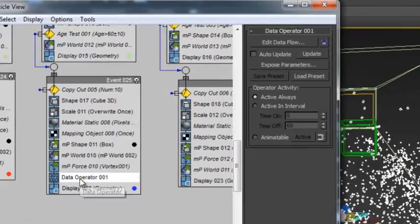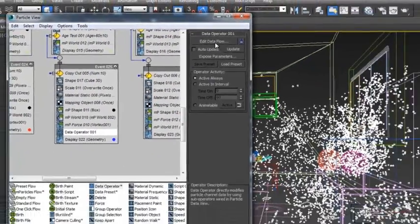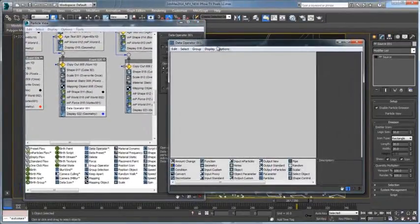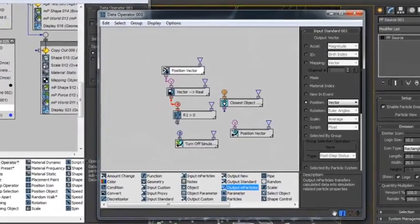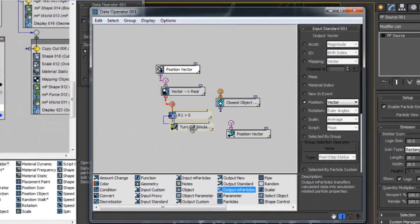Besides being easy-to-use, MPARTICLES are also scalable to large simulations for film and television visual effects, using the new data operators.